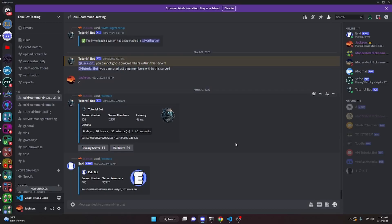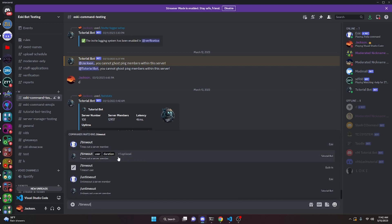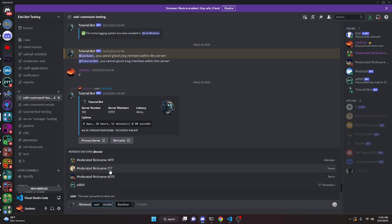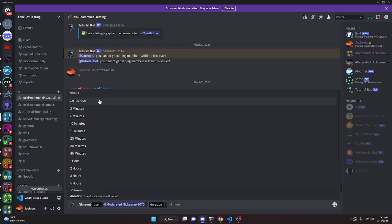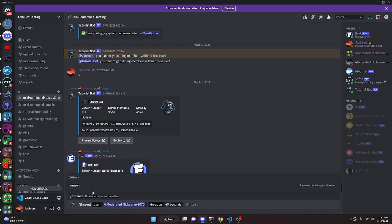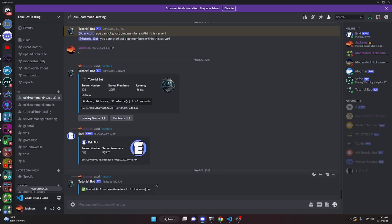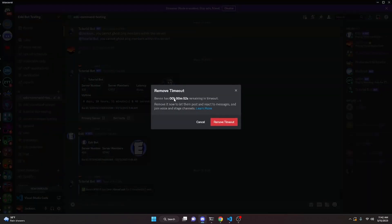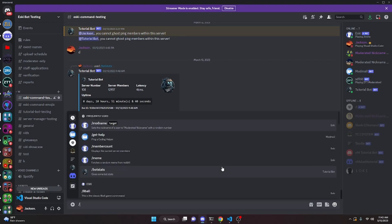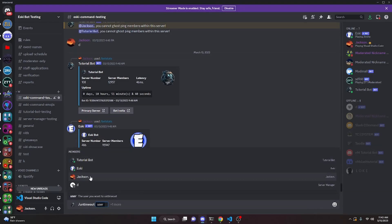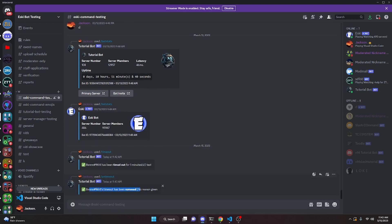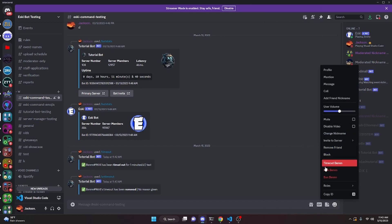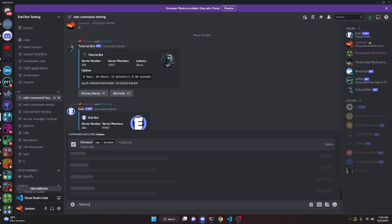We restart the bot and test it in the Discord server. Using /timeout on an alt account with 60 seconds duration and a test reason, the bot replies that the user has been timed out for one minute. Checking the user confirms the timeout is active. Then running /untimeout on the same user removes the timeout — right-clicking the user shows no timeout remaining.